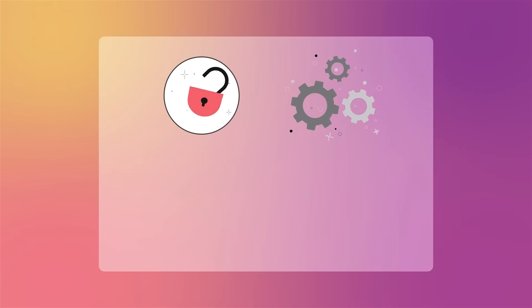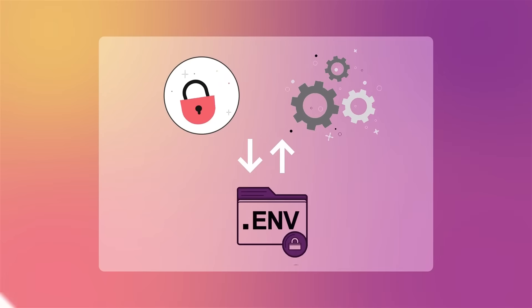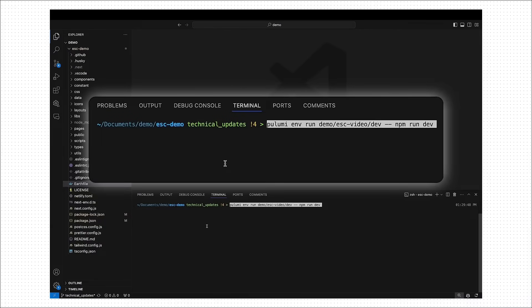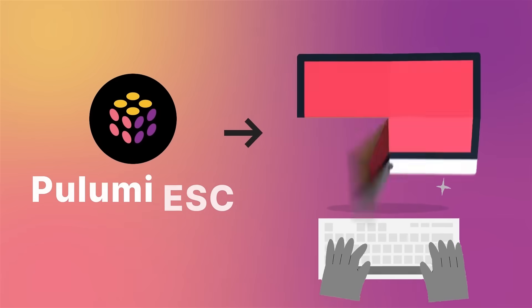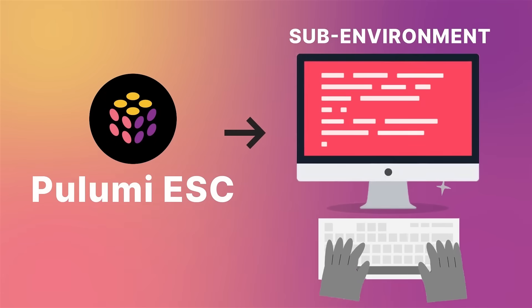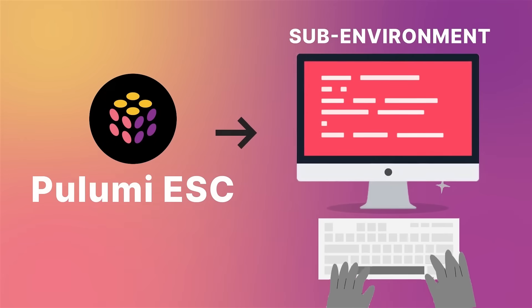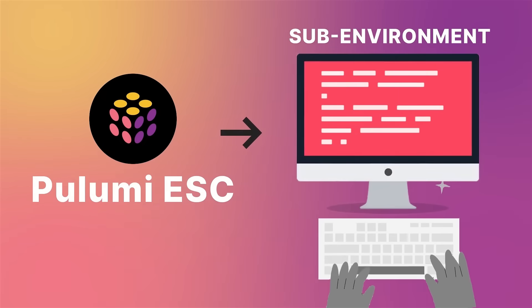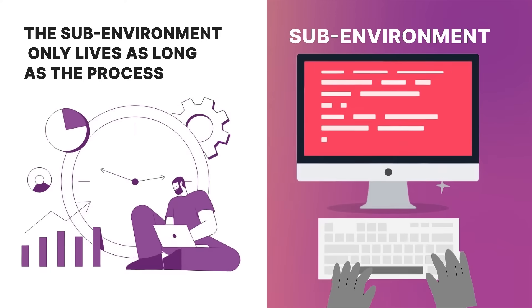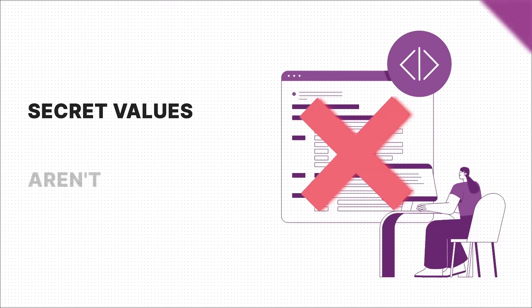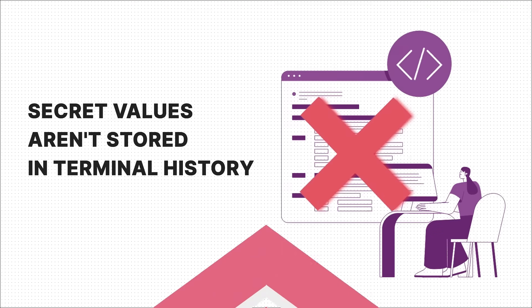To use the secrets and configuration values in an environment similar to how you'd use a .env file, in your terminal, put pulumi env run along with the name of the environment you want to use before the command you want to use the values in. And Pulumi ESC will open a sub-environment in your shell with all the applicable environment variables set and run the command you specify. The sub-environment only lives as long as the process and the secret values aren't stored anywhere in terminal history.